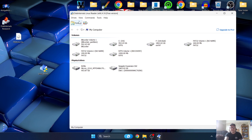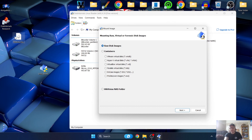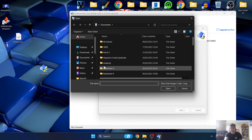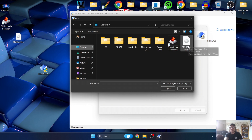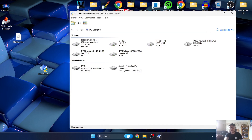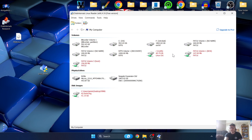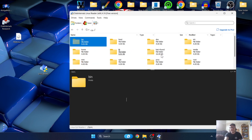First thing we need is the PiMiga image. Go to Drives at the top, then Mount Image. It's a raw disk image file so leave that option checked, click Next, and from here locate where the PiMiga image is - in my case it's on my Desktop. Double-click the disk image file PiMiga to load it into Linux Reader. We now have several different drives appear. The one we need to focus on is the Root partition - 40.79 gigabytes - so double-click on that.